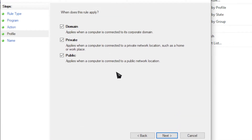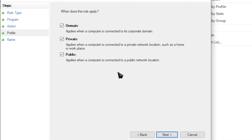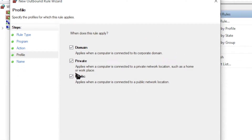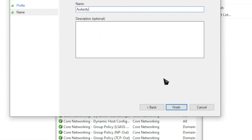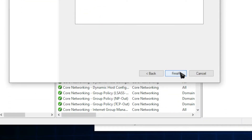Hit Next and on the next window, you want to click Block the Connection. On the final page, you should see three checkboxes — make sure all of them are ticked and then hit Next. Give it a name or description of choice, or just call it Audacity, and hit Finish. And it's that simple — you've successfully set up your firewall to stop Audacity from collecting any of your information.